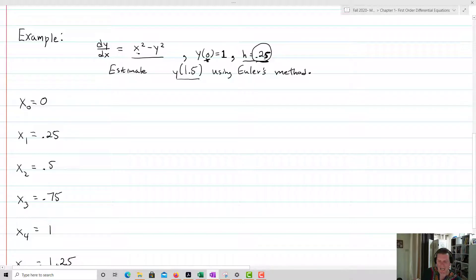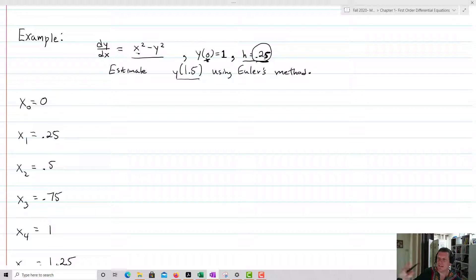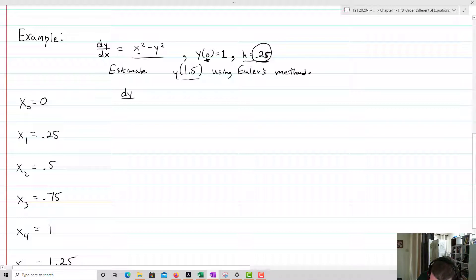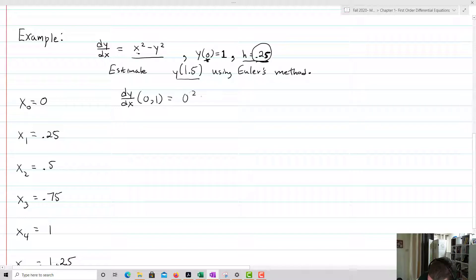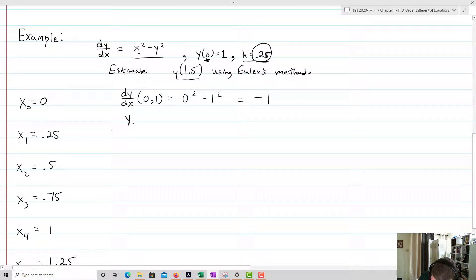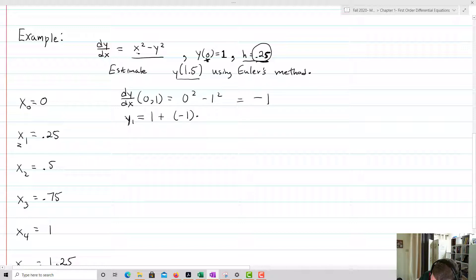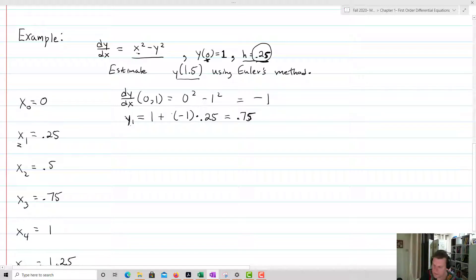Let's do the first iteration. I find dy/dx at (0, 1): 0 squared minus 1 squared equals negative 1. That's my slope for the first line segment. So y1 equals y0 plus slope times step size: 1 plus negative 1 times 0.25, which equals 0.75. I've essentially drawn a line with a slope of negative 1 from (0, 1) down to 0.75.